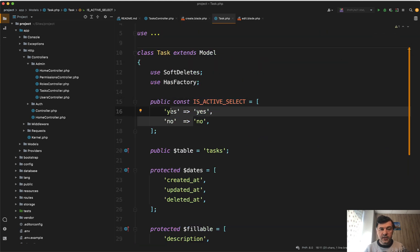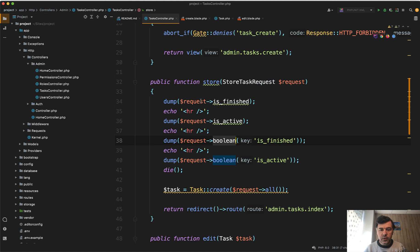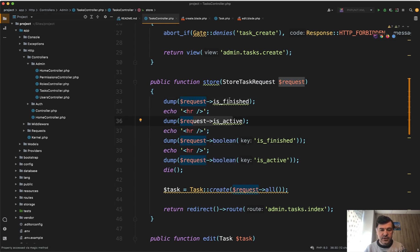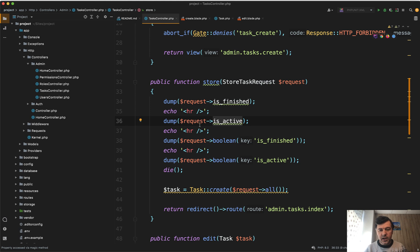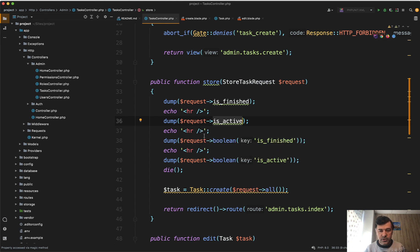And then in the controller, we can use request Boolean like this. So if you use request is finished, or request is active, so this is the checkbox and this is the select dropdown, you will get exactly the values as they are, which is one or empty or yes or no. But if you use request Boolean, you will have true or false.